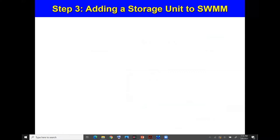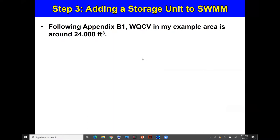Now I'll show how to add a storage unit in SWMM. Following Appendix B1 for this specific area, the DCV (also known as WQCV) equals 24,000 cubic feet. That comes from multiplying the 85th percentile precipitation depth by the runoff factor C and the watershed area. This value is plugged into the volume equation with H1 = 1.5 to solve for L3 = 86 feet.